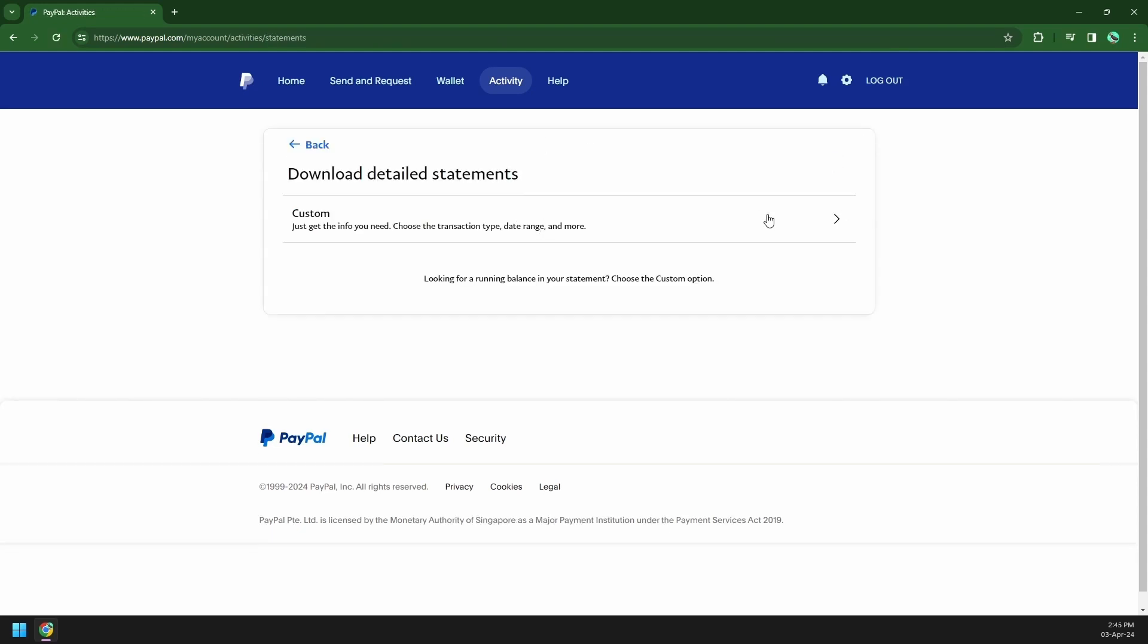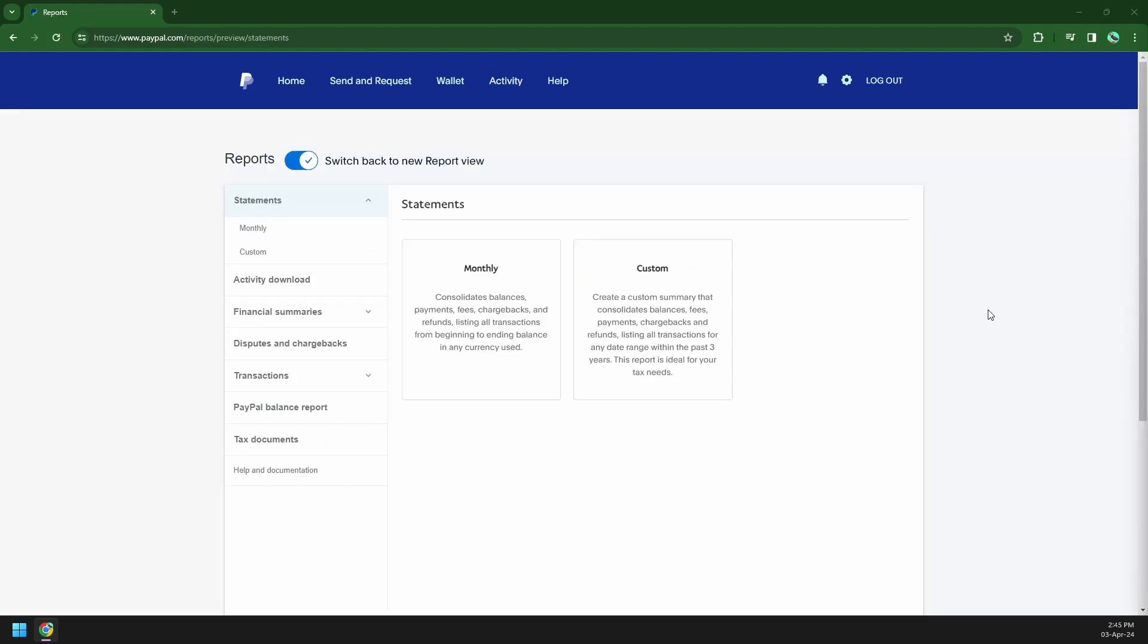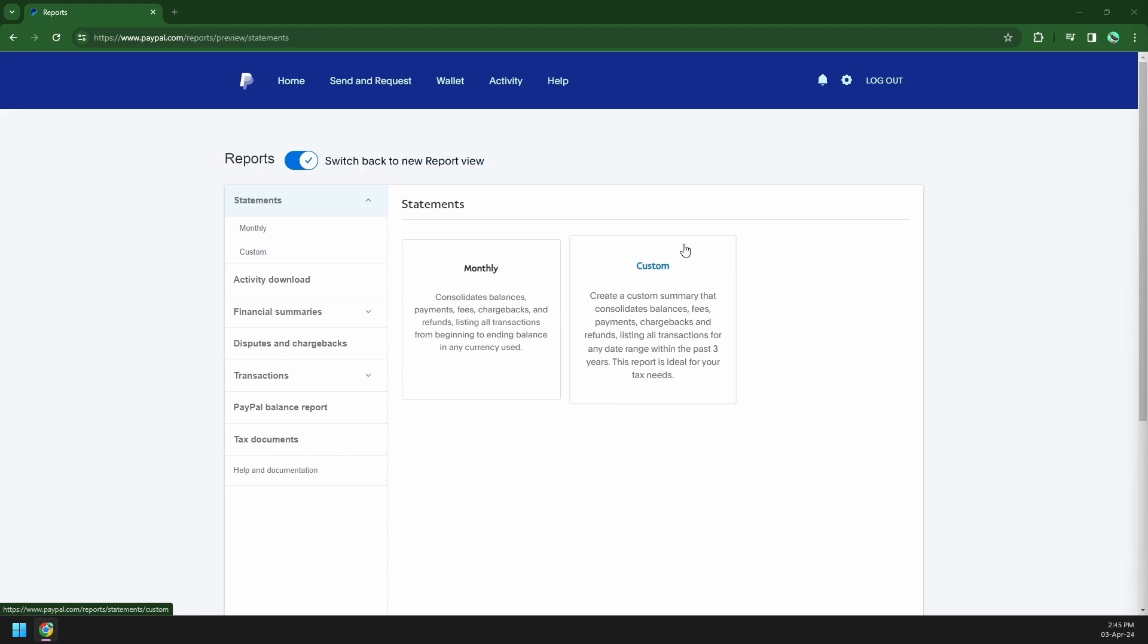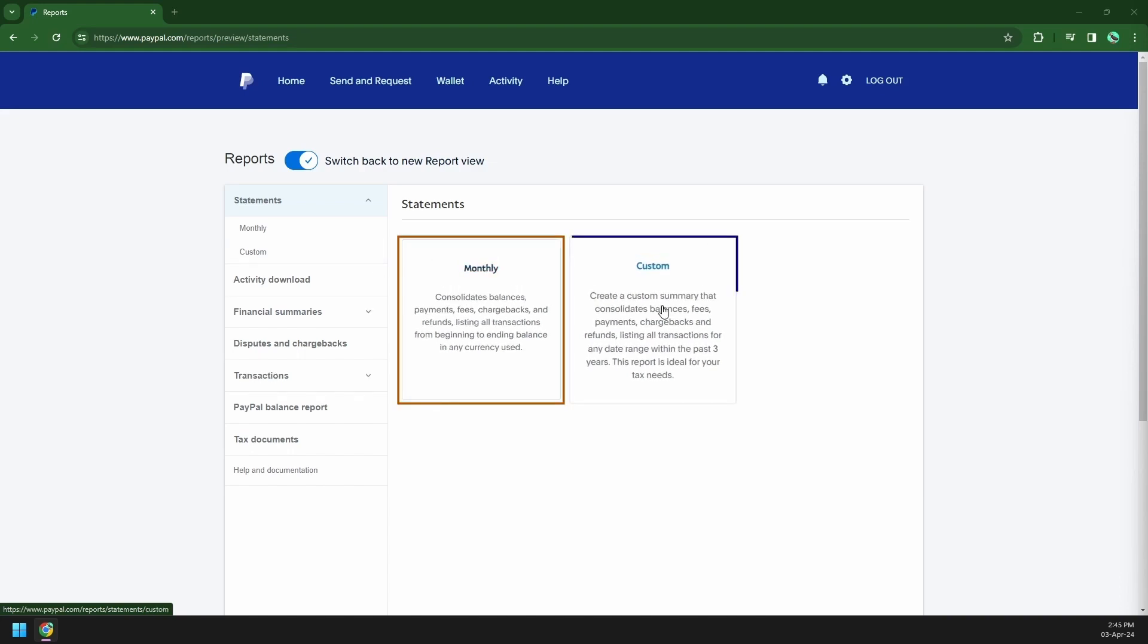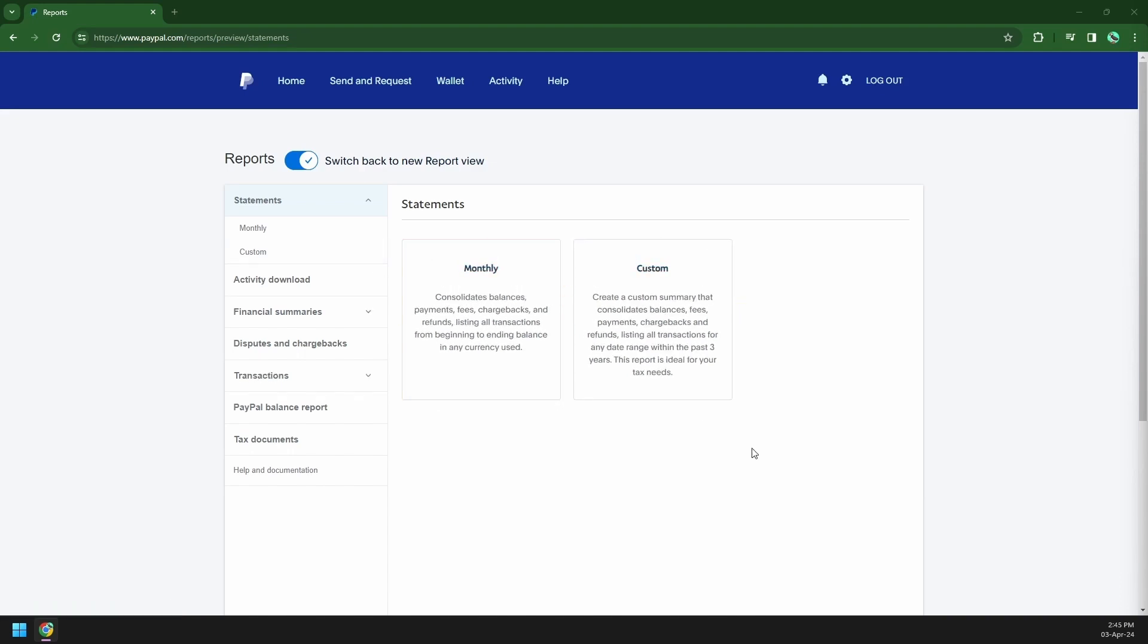Now that you got there, what you're going to do is click on custom. Looking at the statements page, you have two options: you have monthly or custom. On custom you can choose the months and year of your transaction if you want to have a specific search.